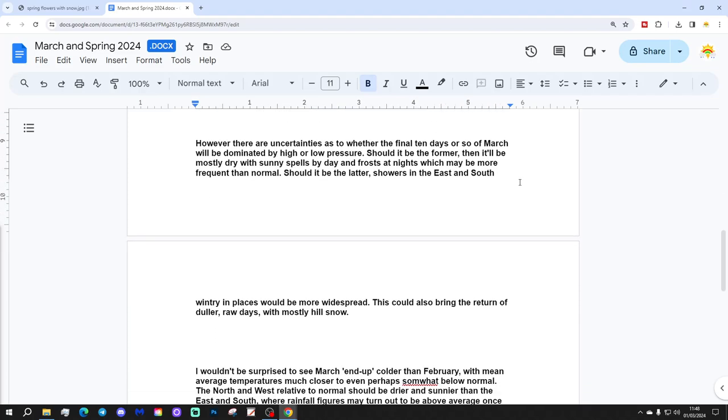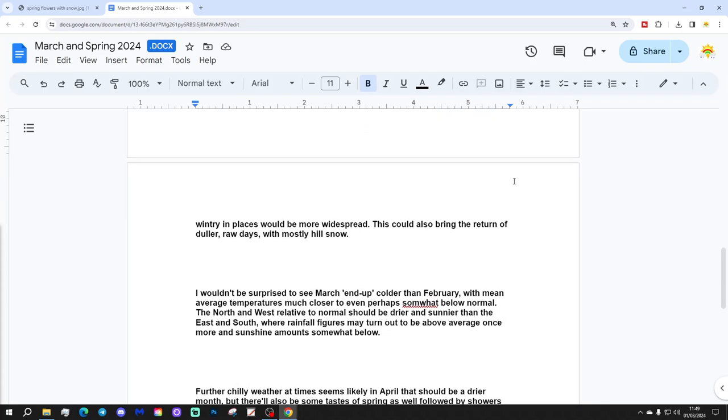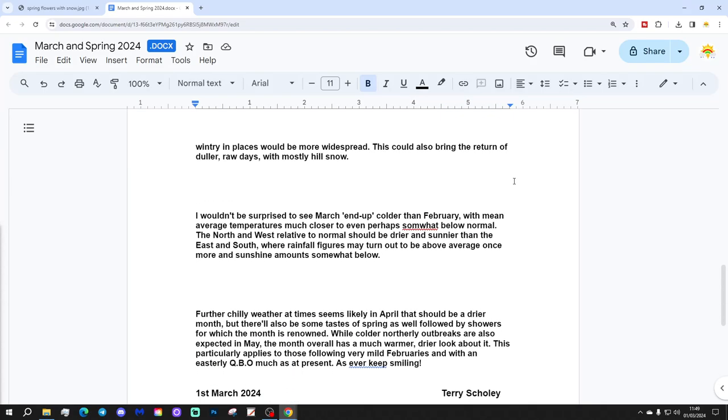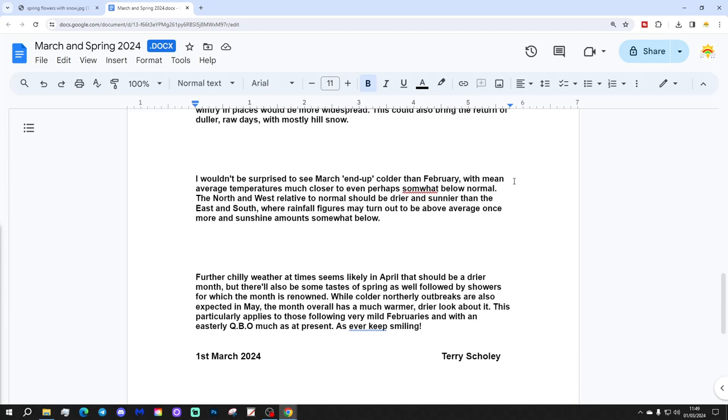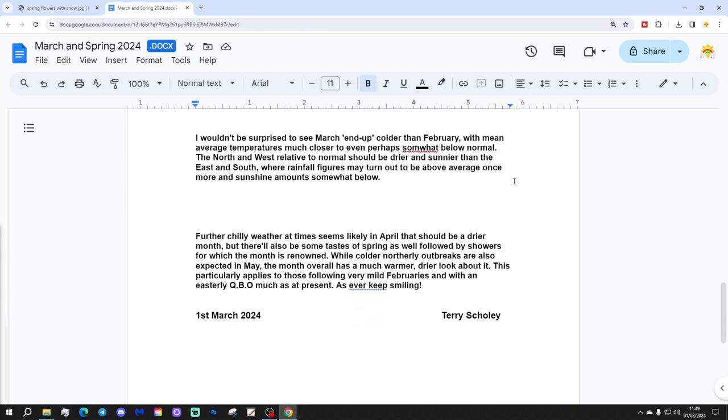However, there are uncertainties as to whether the final ten days or so of March will be dominated by high or low pressure. Should it be the former, then it'll be mostly dry with sunny spells by day and frost at night, which may be more frequent than normal. Should it be the latter, showers in the east and south, wintry in places would be more widespread. This could also bring the return of dull and raw days with mostly hill snow.